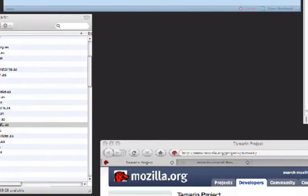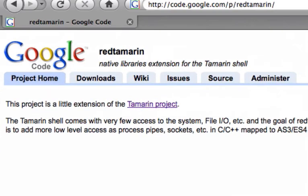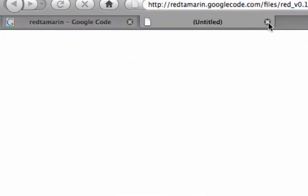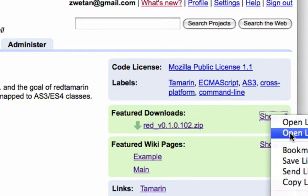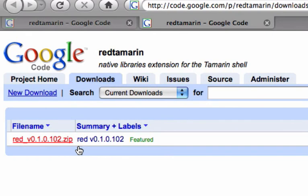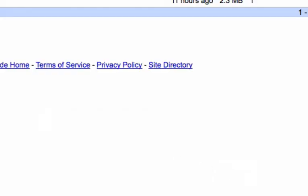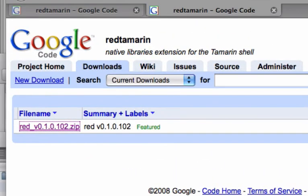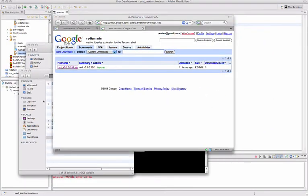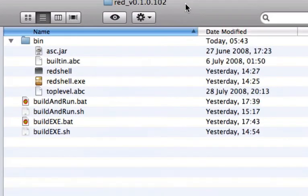If you go on the red tamarin project. On the download page. Oh. Just wanted to show the download page. You will have listed. A simple zip file. That contains all that you need to get started. Let's just see what's inside it. So I download the file. I unzipped it. And here what you got.